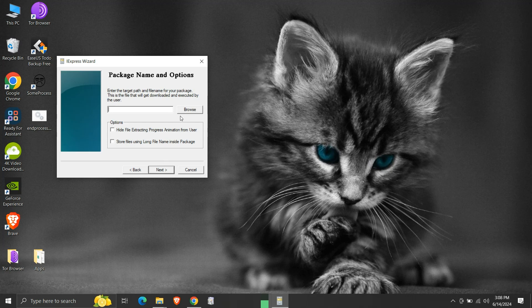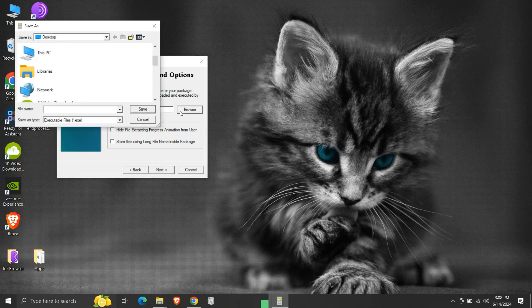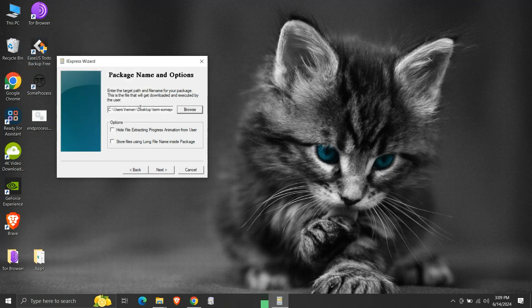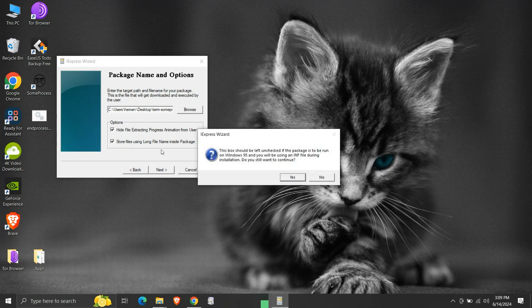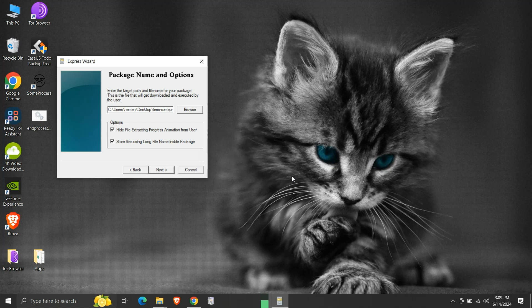Here we need to select the location where we want to place our .exe file. Make sure that the path has no spaces in between. We will save it on the desktop. Provide a suitable file name for the executable, then click save. The first option will hide the file extraction progress animation — we don't need it for our tiny application, so we will enable it. The second option allows storing files inside the package with long file names. Enable this checkbox if you are not using Windows 95. Since we are on Windows 10, we will enable it. Click yes, then click next.